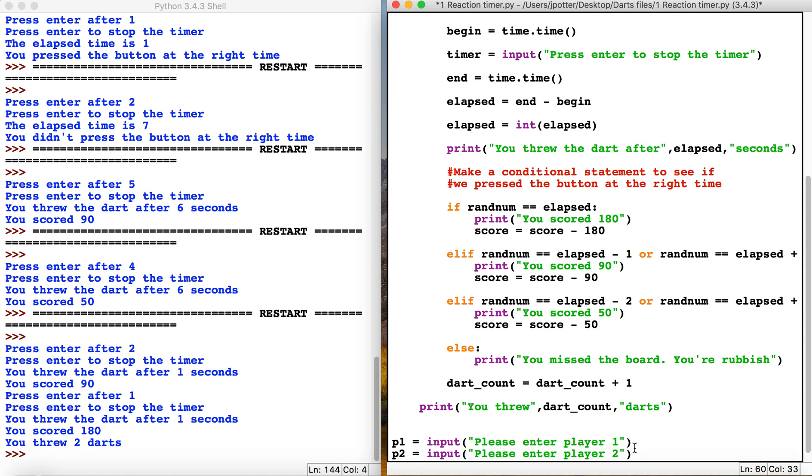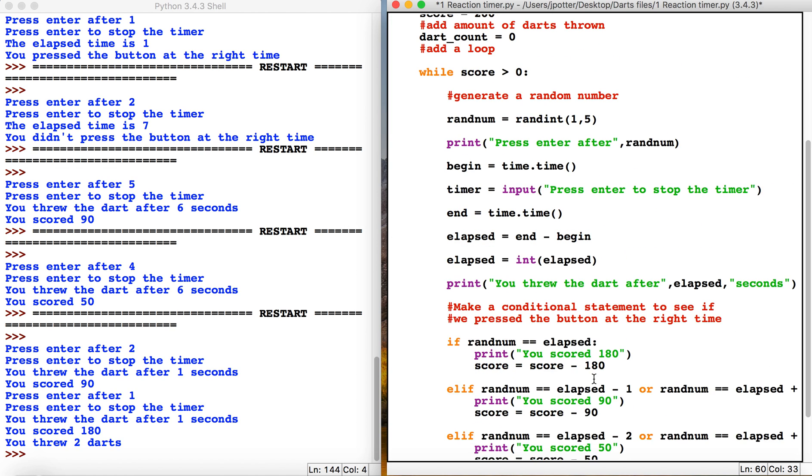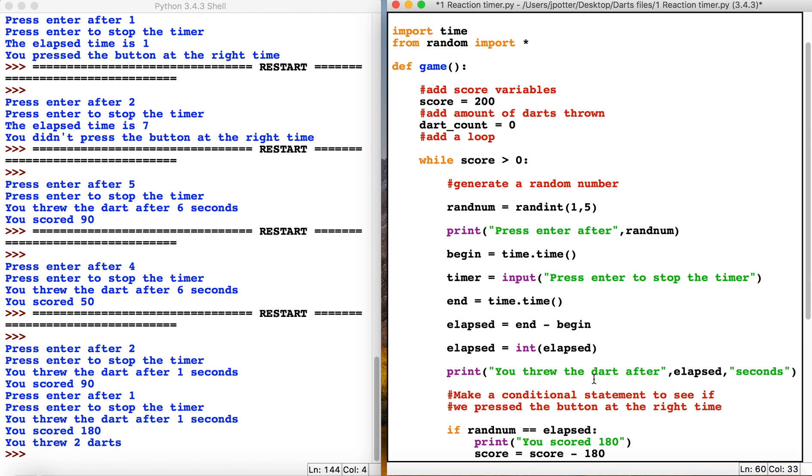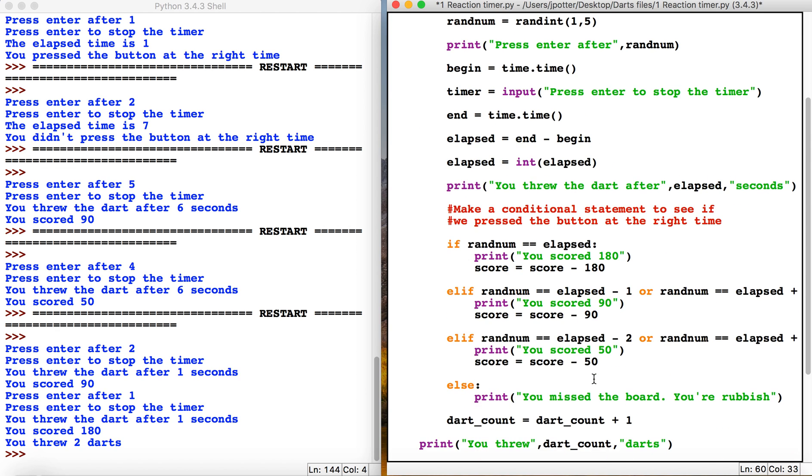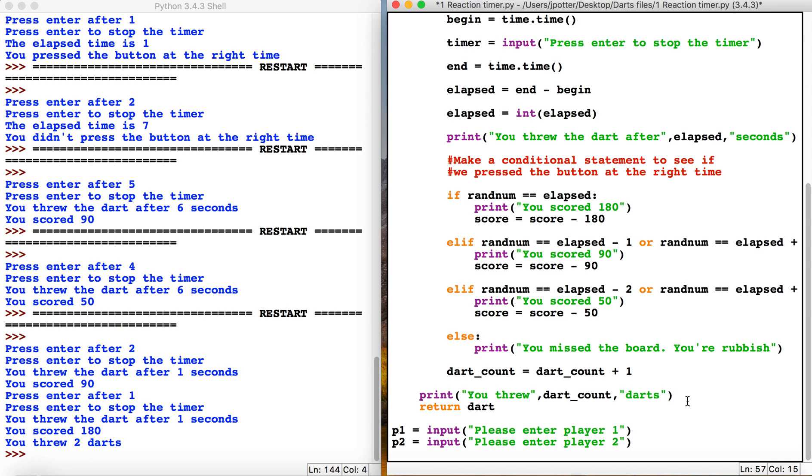We need to be able to return the player's score from this function. To do that, we use something called return. Inside the function we want the word return, and then we return what we want to get out of the function - which is dart_count, because the person who throws the lowest darts is the winner. That will return dart_count out of the function.